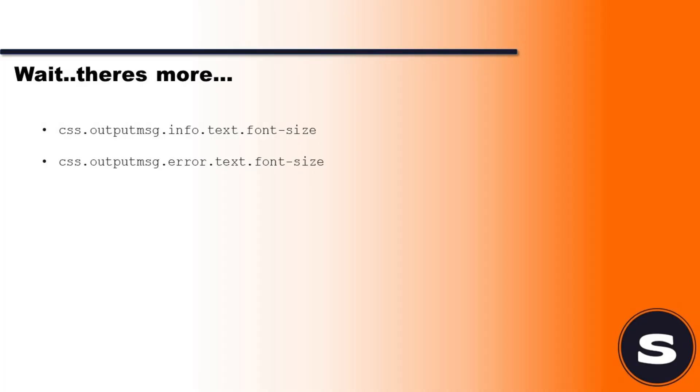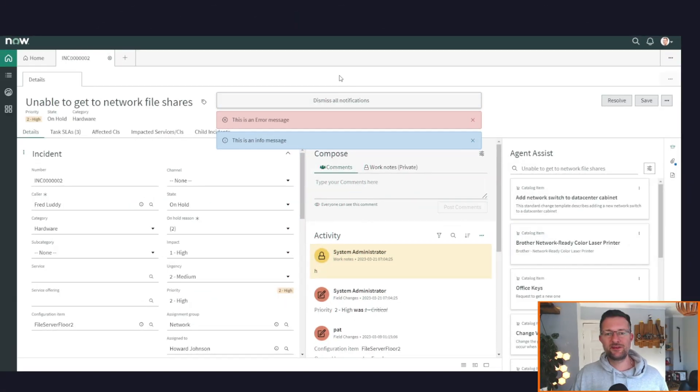I do want to call out these two properties—they're not widely known and they're certainly not widely used—but they allow you to adjust the font size to info and error messages. So if you want to draw more attention, if you want a massive like font number 74—don't do that—but you can do that using a system property. But just be careful because that's going to be global across the platform.